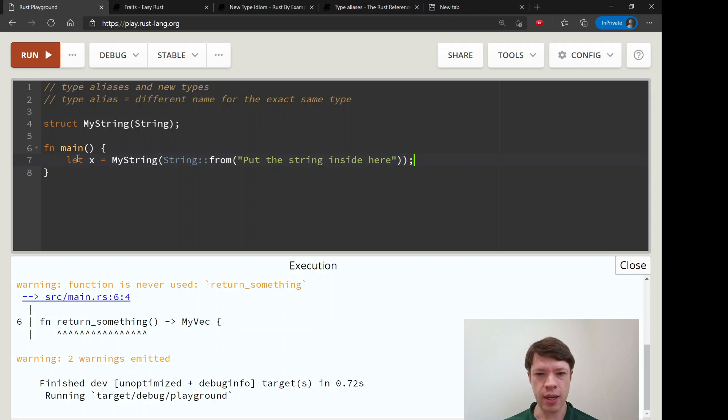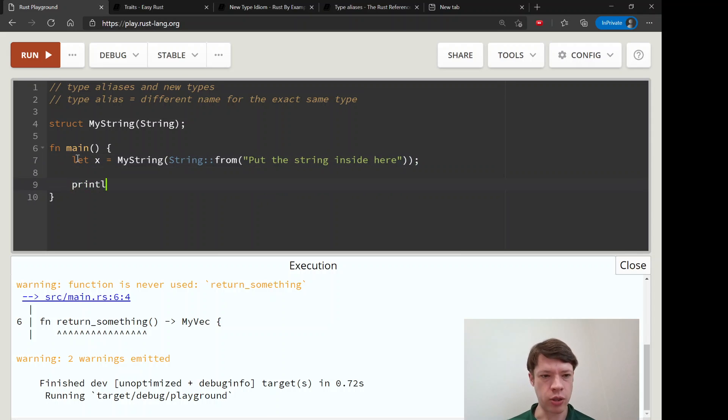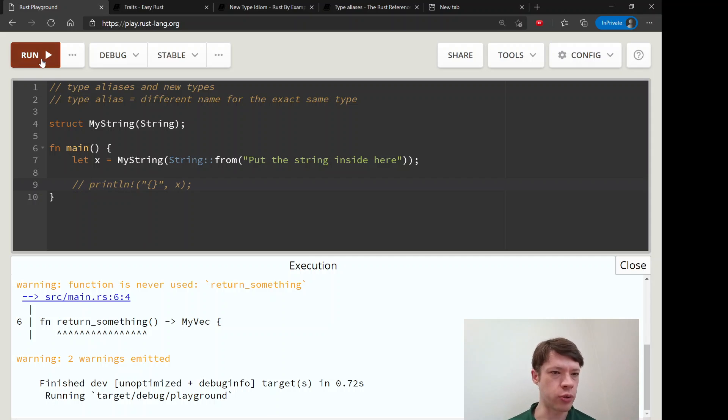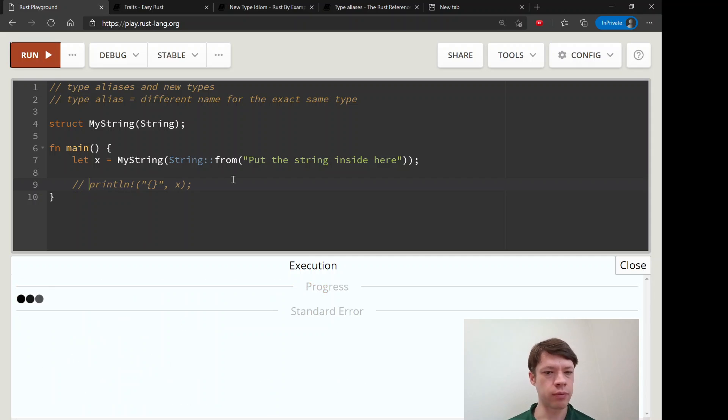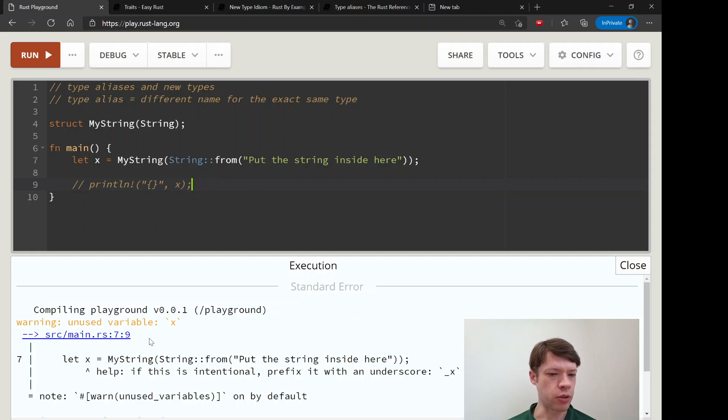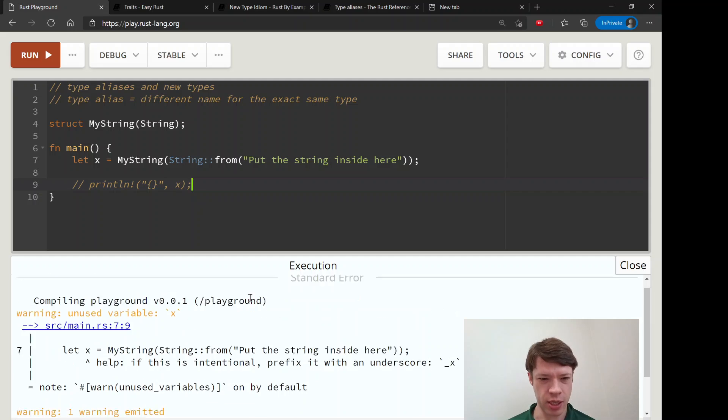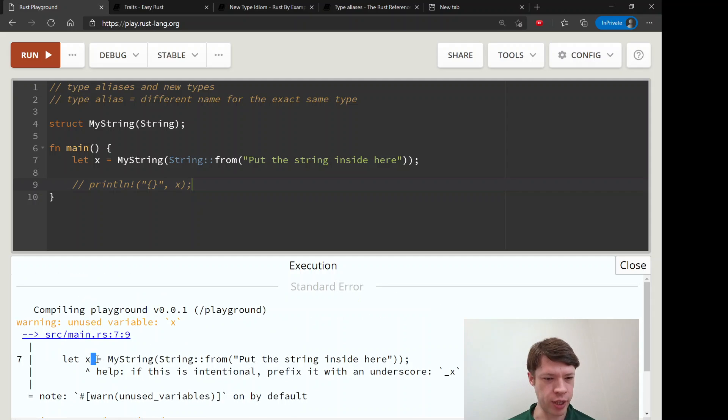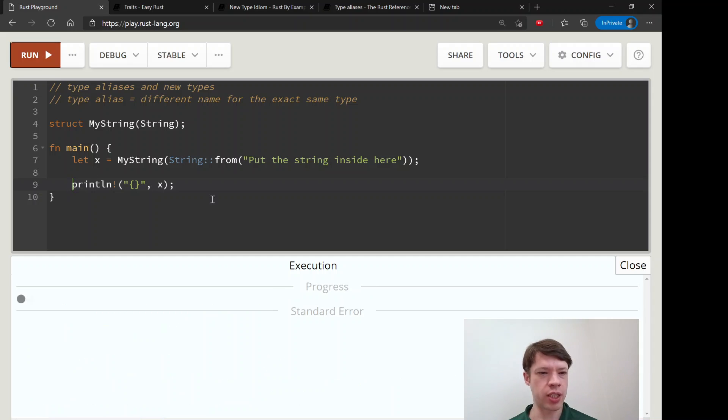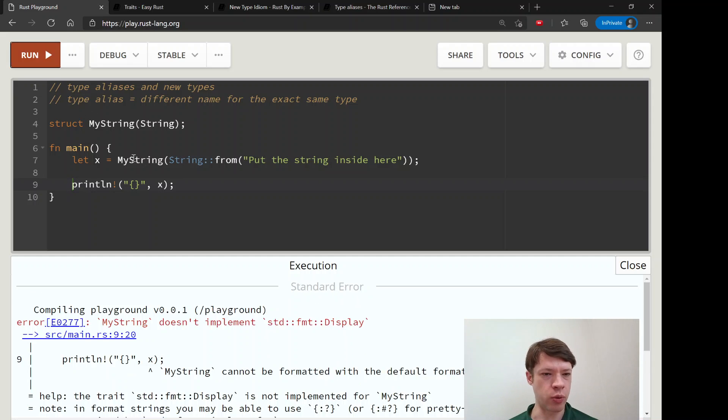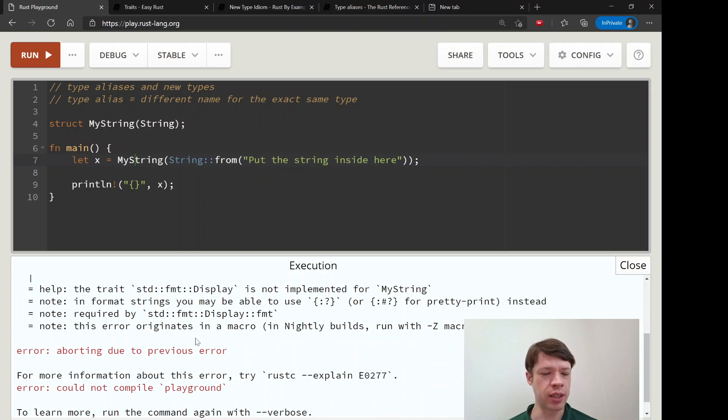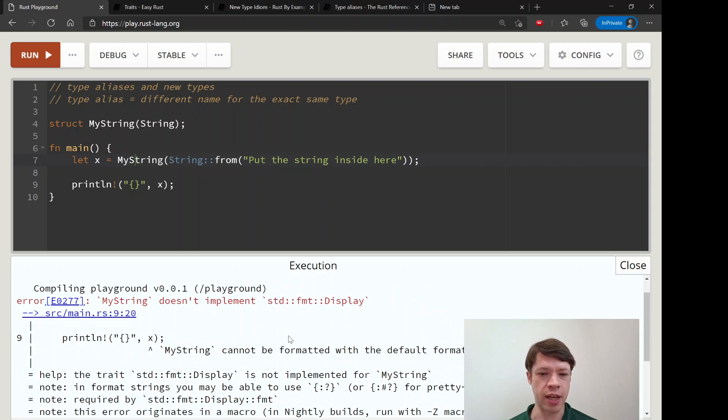If you want to print MyString - I'll comment this out so it's going to run in time - it created it, we didn't use it, that's fine. If you try to print it, it's not going to work because you're trying to print a MyString which doesn't have display, doesn't have this and that.